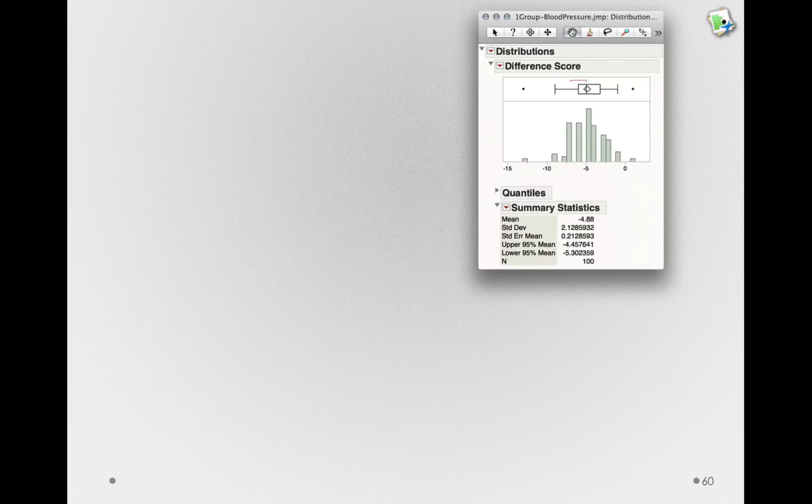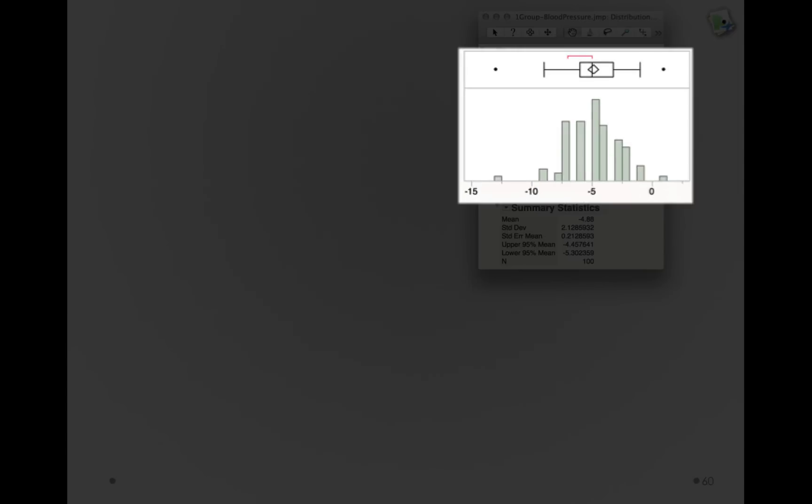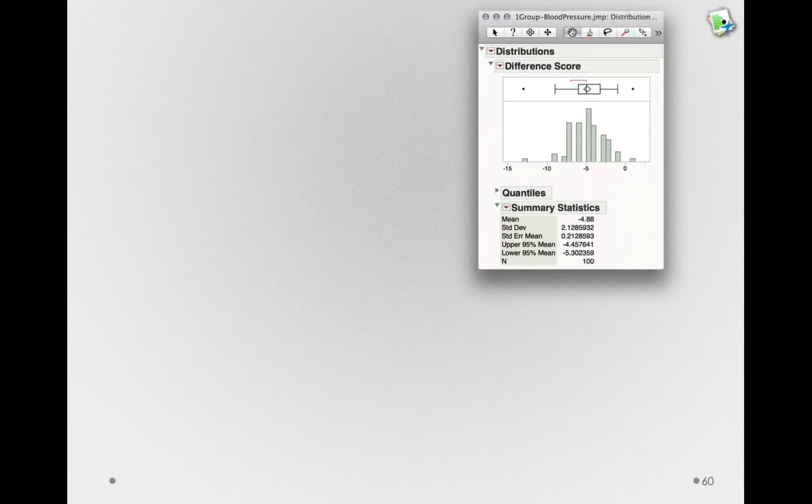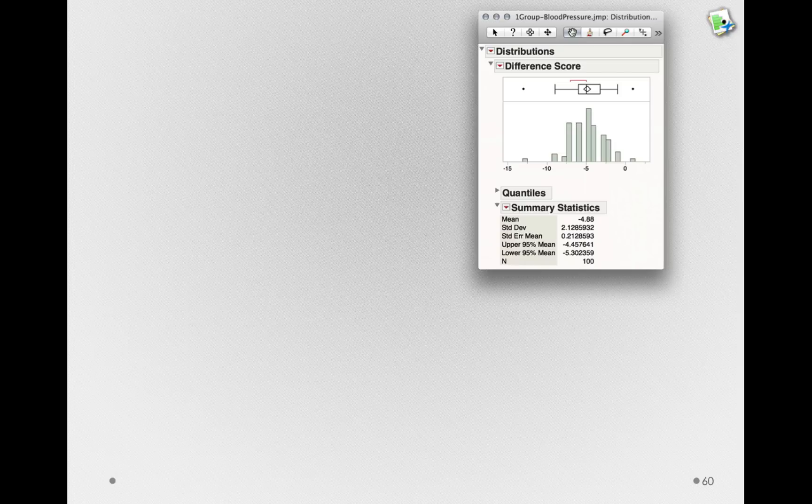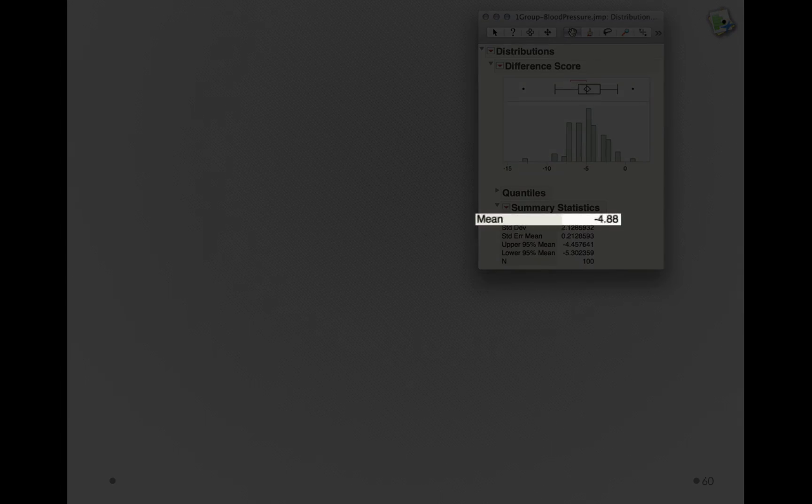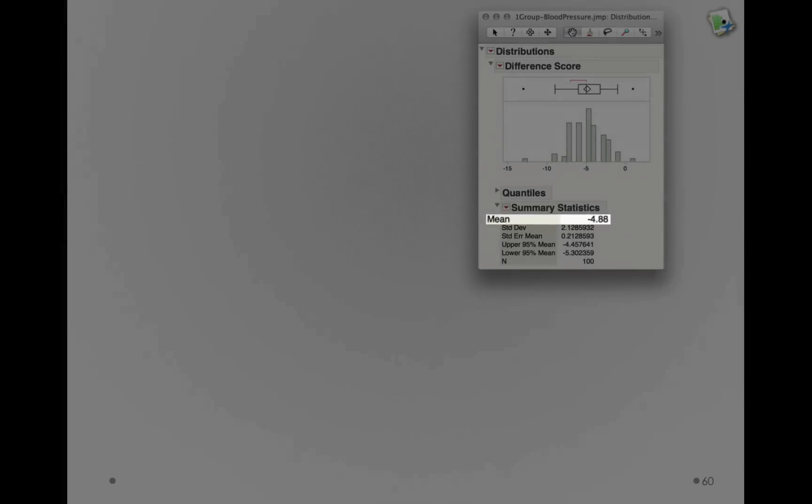Pause for a second and look at this histogram. Notice that most of the difference scores are less than zero. In fact, there's only one individual for whom the difference score was positive. That individual actually didn't get any relief relative to the placebo. But most individuals in this sample observed some reduction in their blood pressure taking the actual drug. In fact, if we look at the mean here, we can see that on average, individuals had a reduction of about 4.88 points of blood pressure.